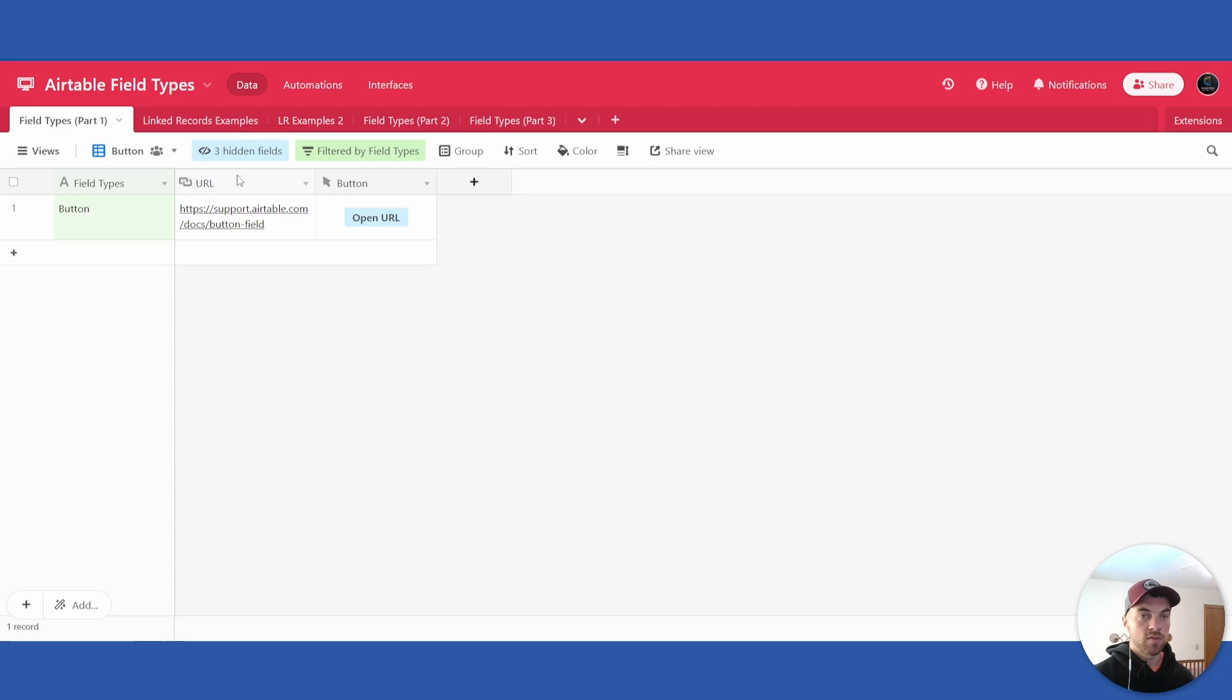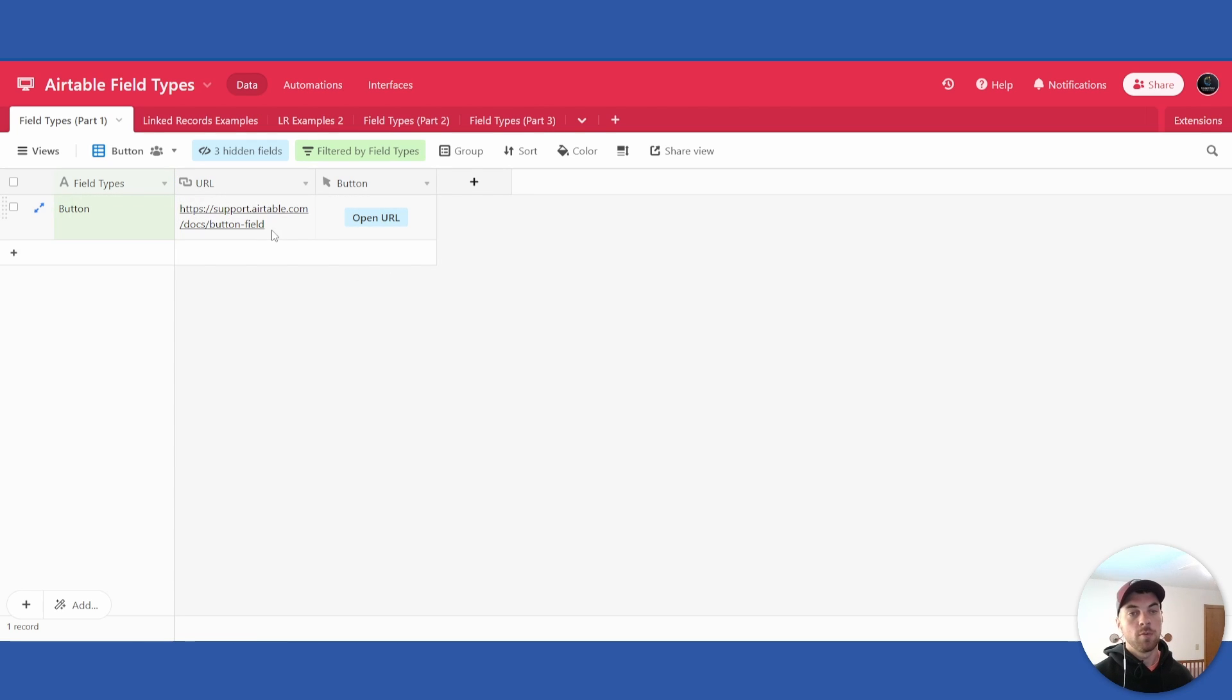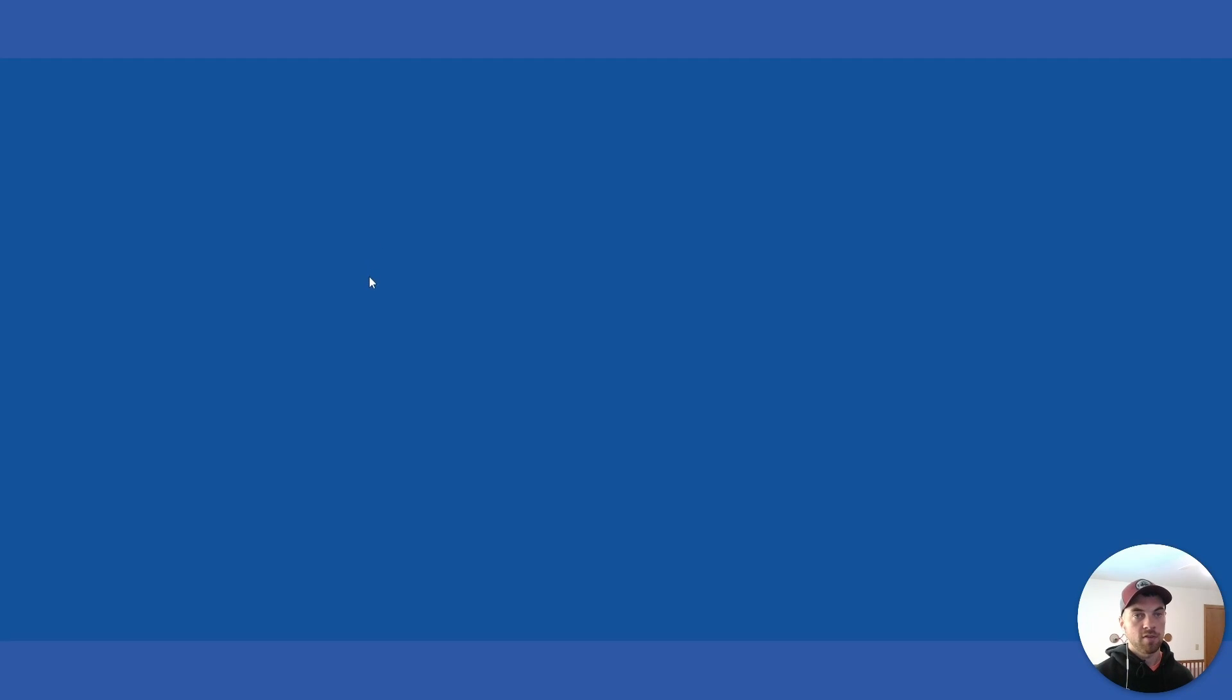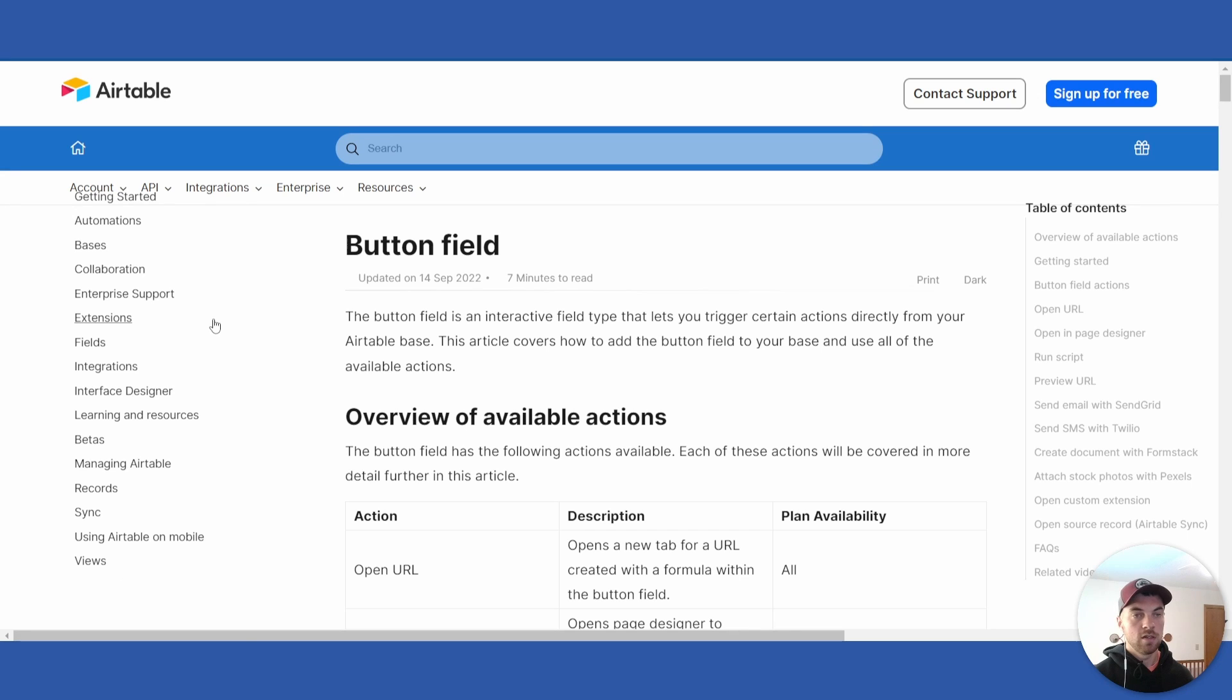In this example there is a URL here that links to an Airtable support doc and then this URL is being pushed to this button here. So if I select it, it will open up the support doc in Airtable as you can see here.